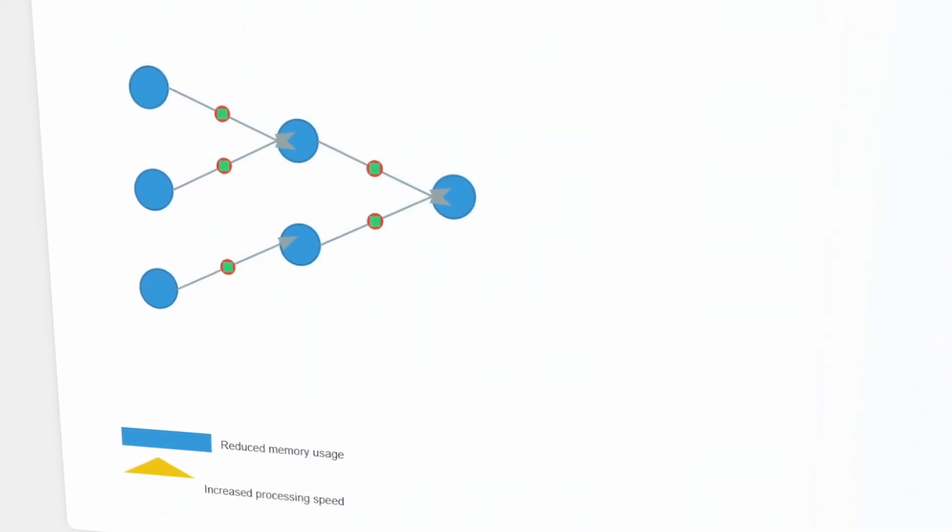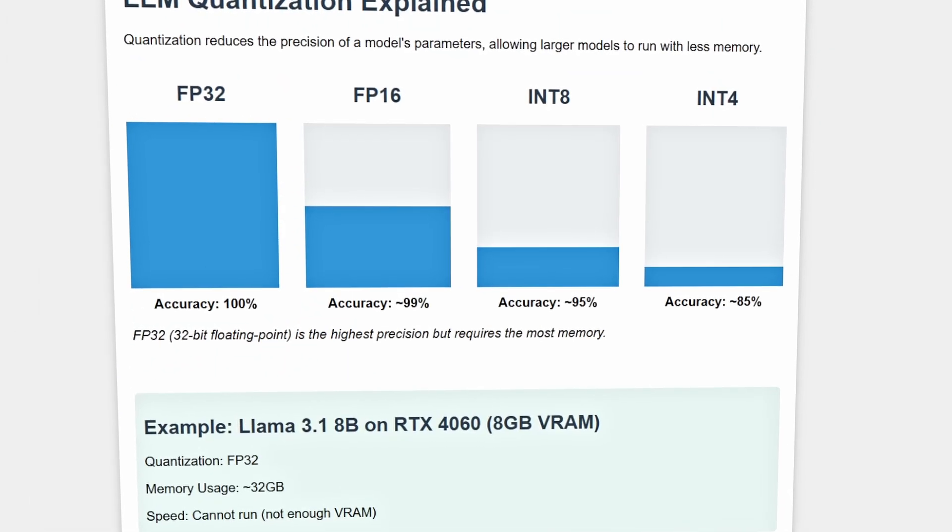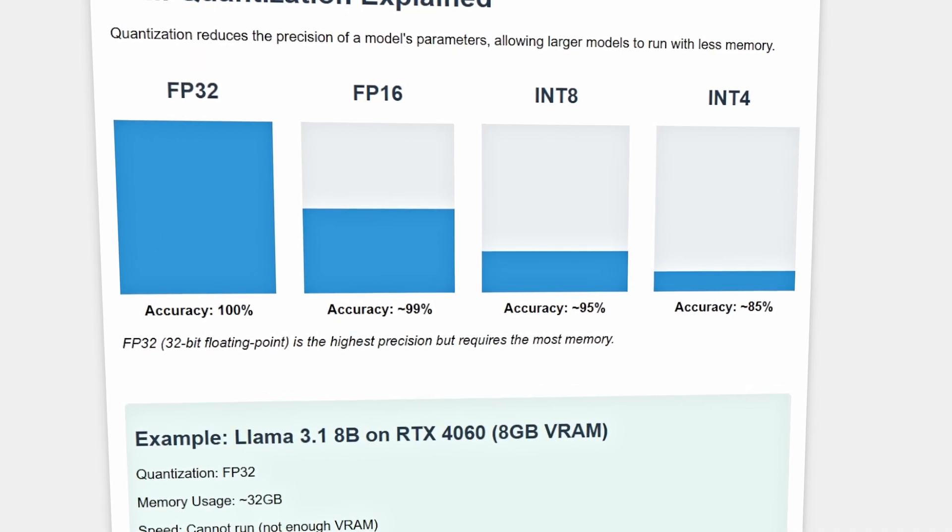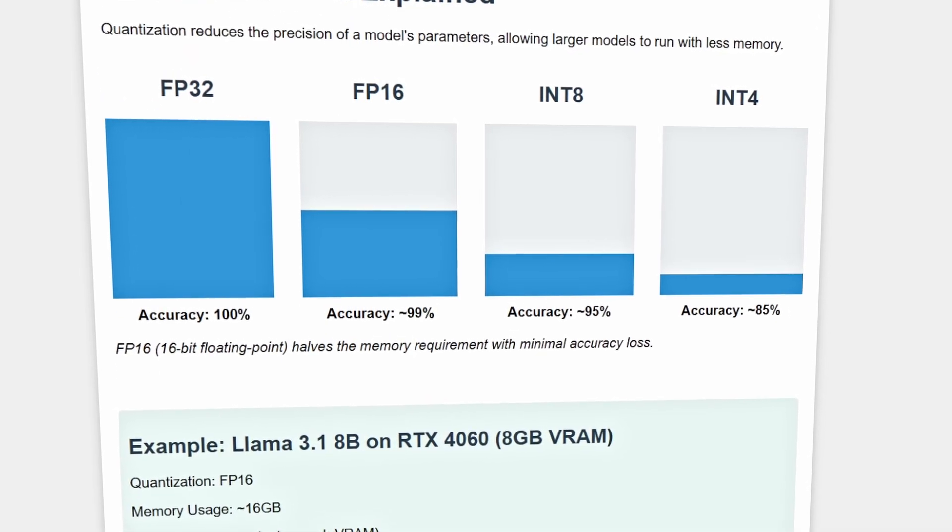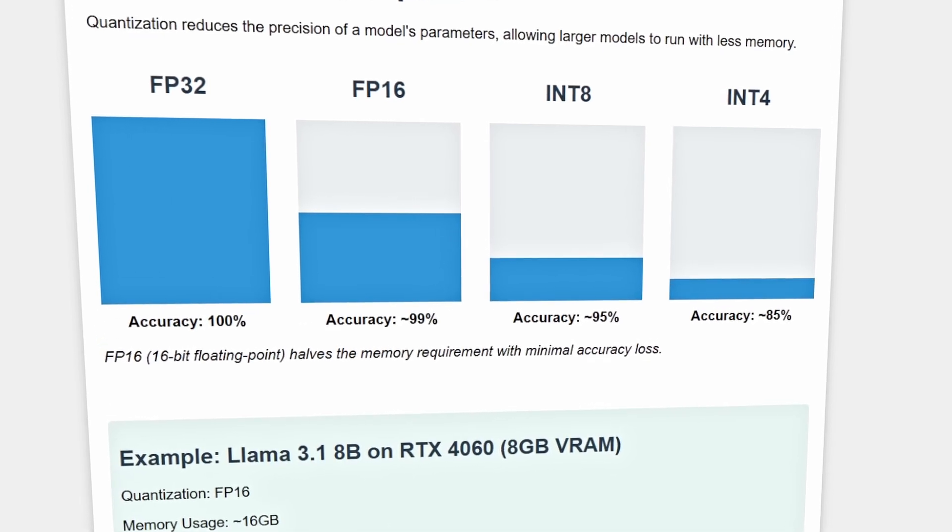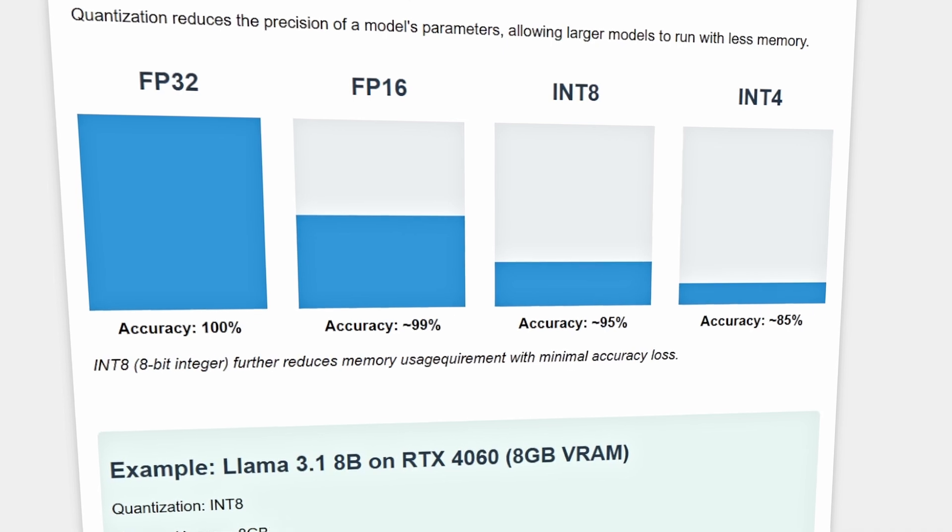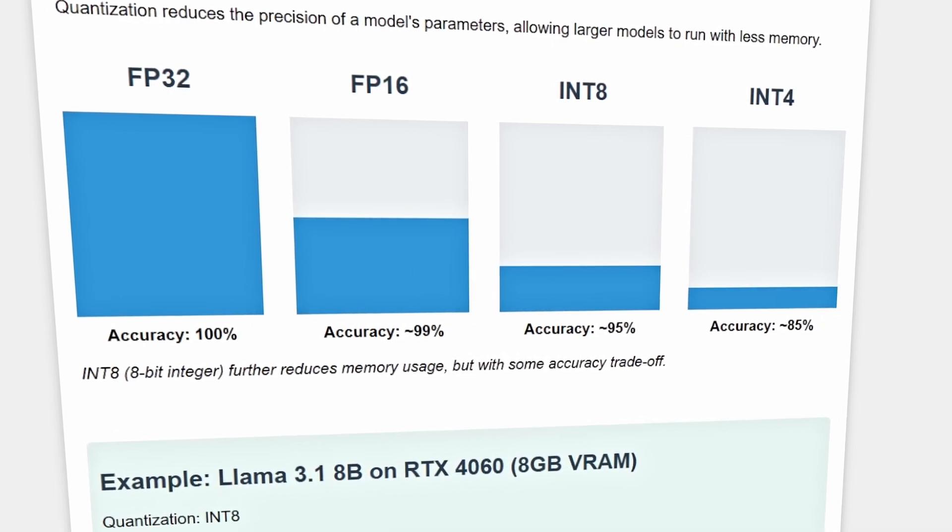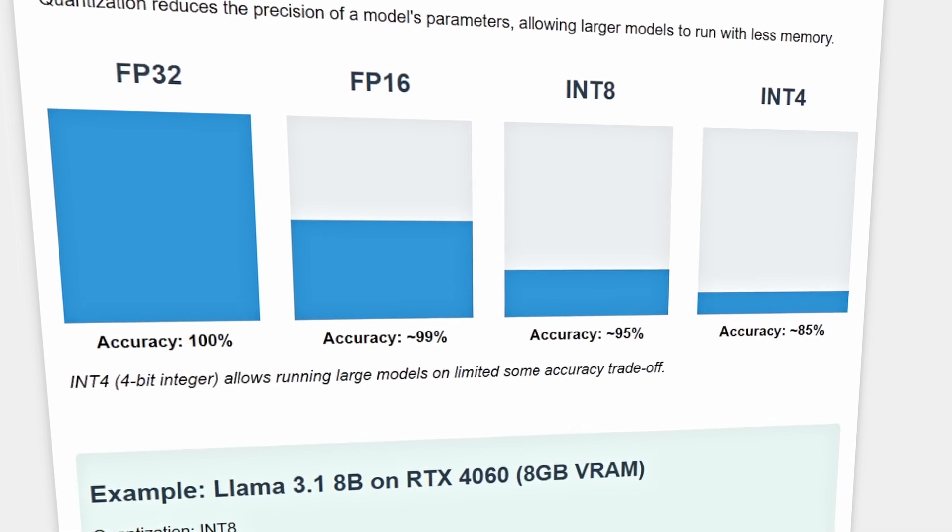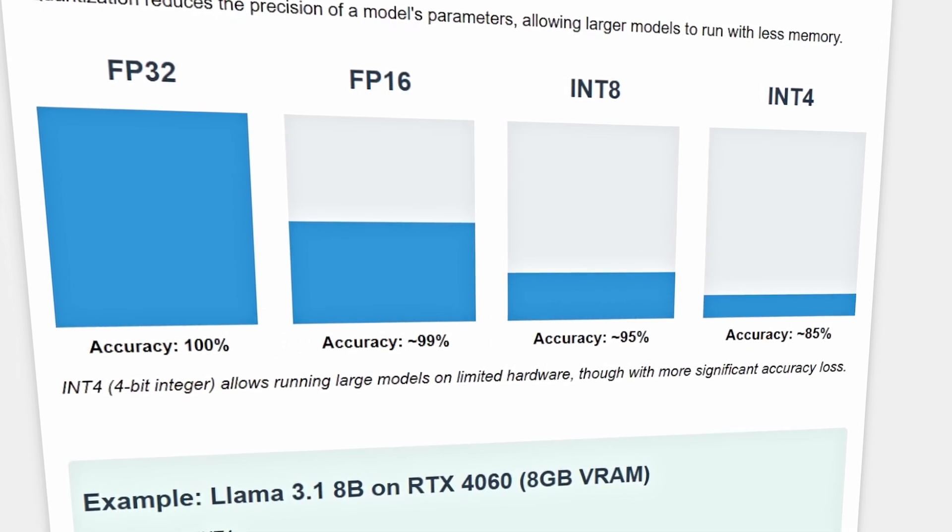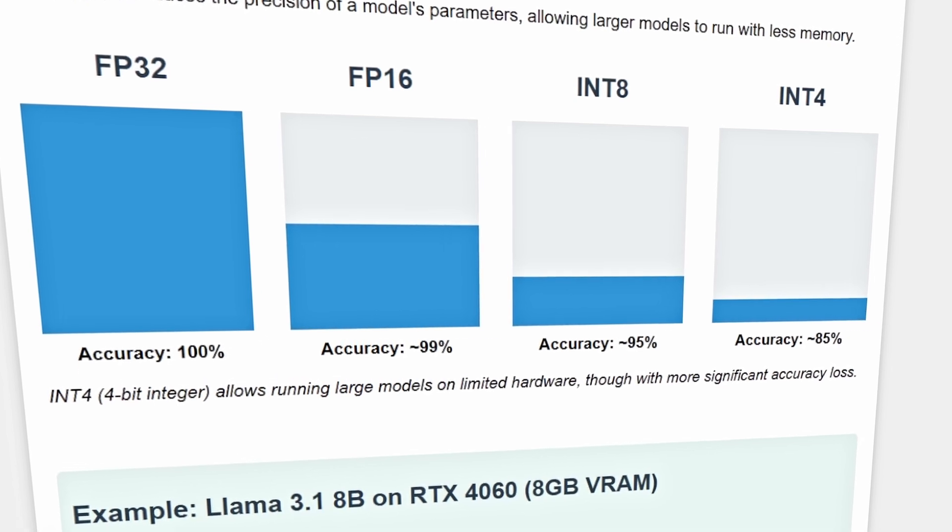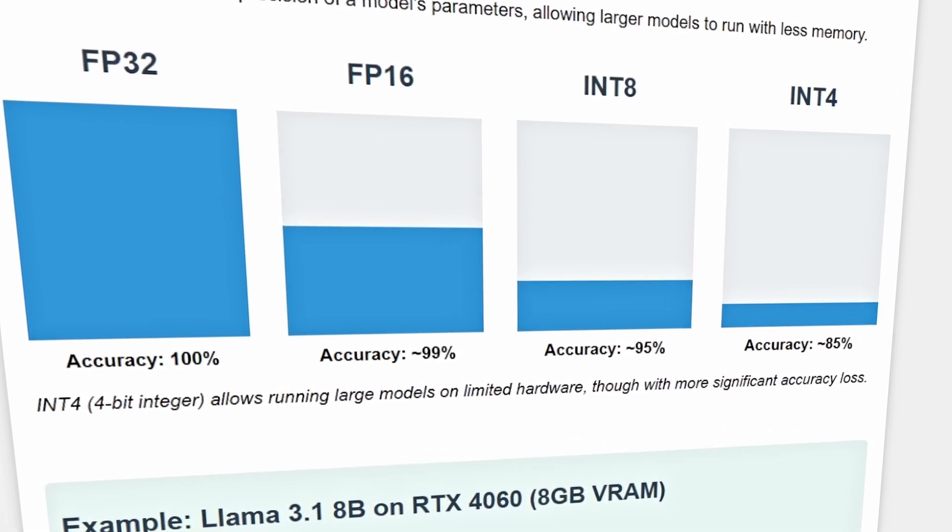There are several levels of quantization. FP32, 32-bit floating point, is the highest precision but requires the most memory. FP16, 16-bit floating point, halves the memory requirement with minimal accuracy loss. Int8, 8-bit integer, further reduces memory usage. And Int4, 4-bit integer, allows you to run large models on limited hardware, though with some loss in accuracy.